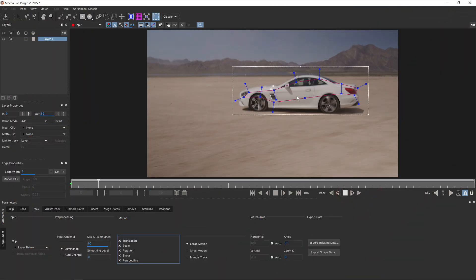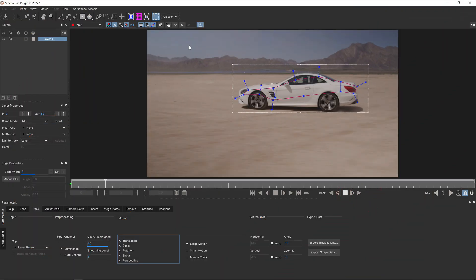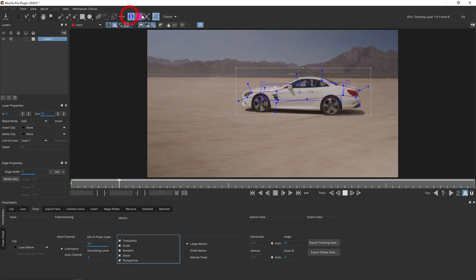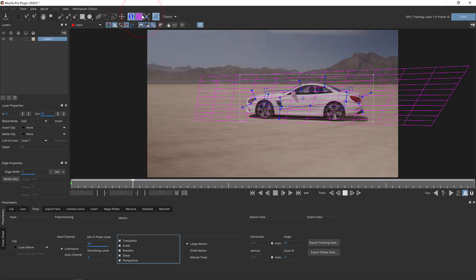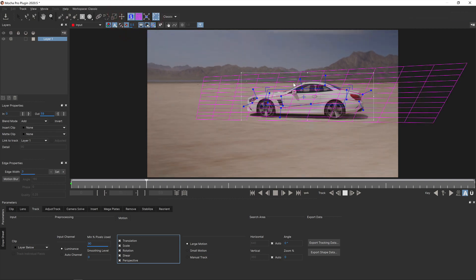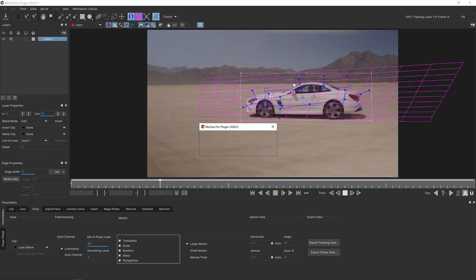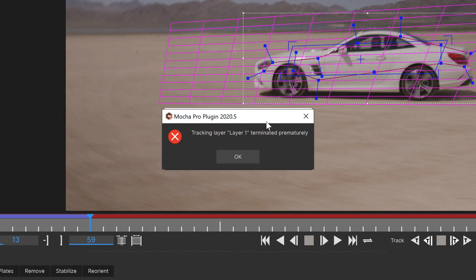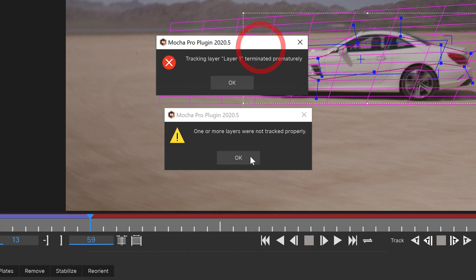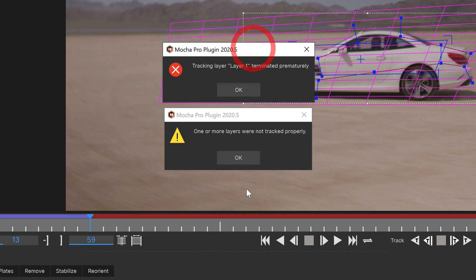Tracking jumpy or fast moving shots can cause the search spline to either move off target or give you the dreaded error: one or more layers was not tracked properly.